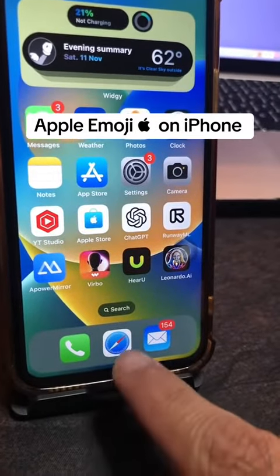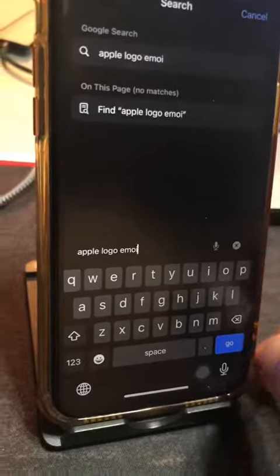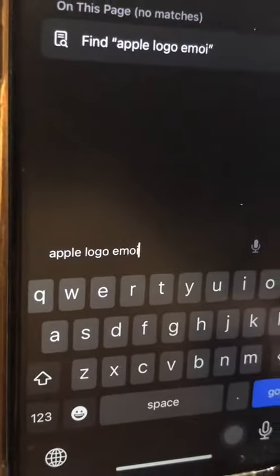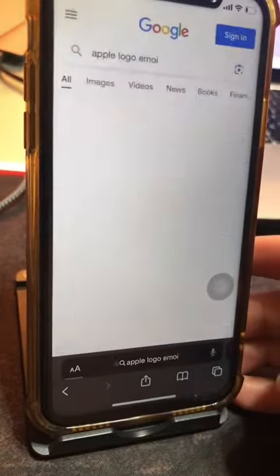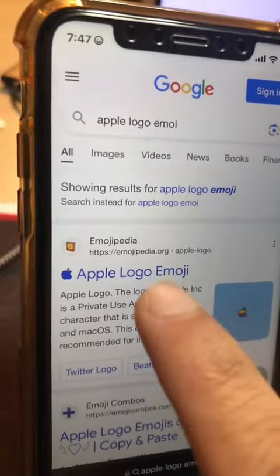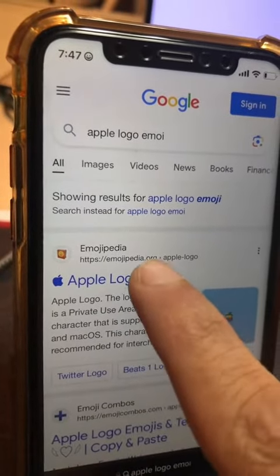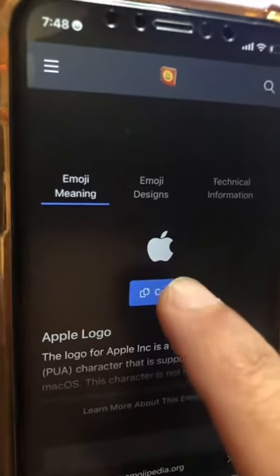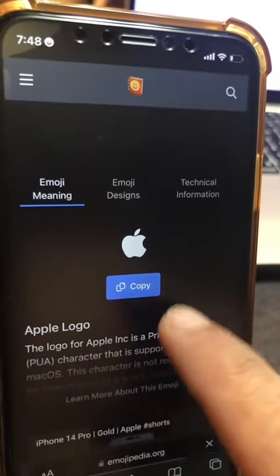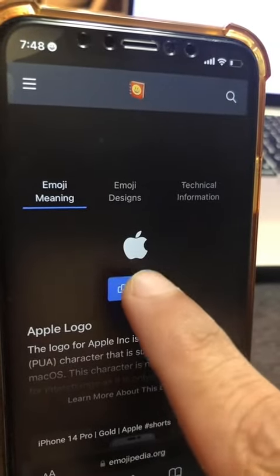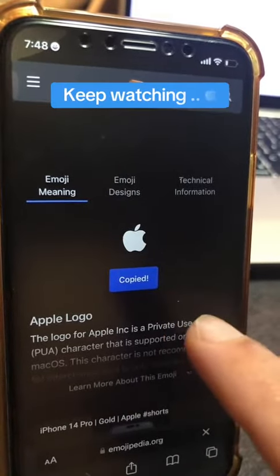Number one, you're going to go to your Safari and search for this exact text: Apple logo emoji. Then you want to open this first link, click here, and that's the logo you want. Click on copy to copy it to your clipboard.